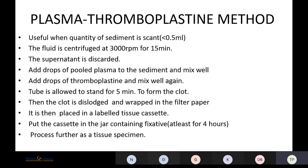The plasma thromboplastin method is useful when the quantity of sediment is very scant, that is less than 0.5 ml. We centrifuge the sample at 3000 rpm for 15 minutes, discard the supernatant, add drops of pooled plasma to the sediment and mix it, then add a few drops of thromboplastin and mix again. The tube is allowed to stand for five minutes so that a clot forms. The formed clot is dislodged, wrapped in filter paper, placed in a labeled tissue cassette in a jar of fixative for at least four hours, and then processed like a normal tissue specimen.